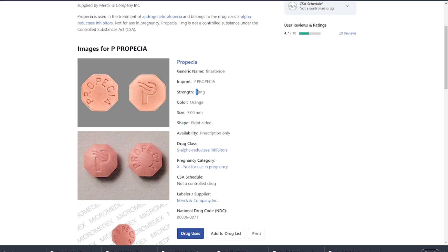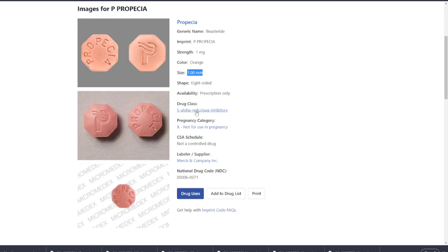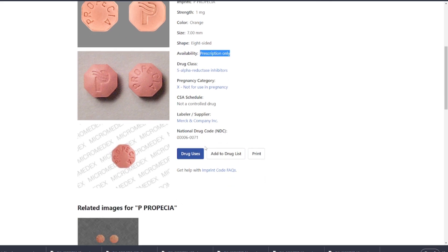Also, generics often differ from brand name drugs in terms of appearance, such as color, shape, or markings. These differences are due to varying inactive ingredients or branding requirements, but they do not affect the drug's efficacy.